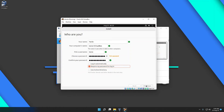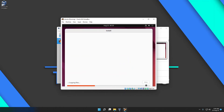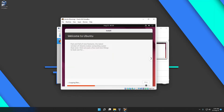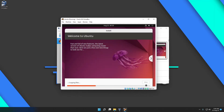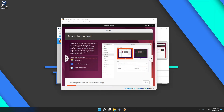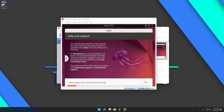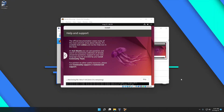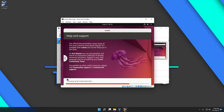Now Ubuntu is installing. As I said, the time will depend on your storage type and speed. Let's just wait and continue after this is done.